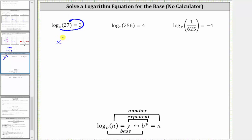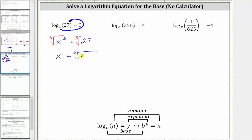To solve the equation x cubed equals 27, we need to solve for x by undoing the cube. We'll take the cube root of both sides of the equation. The cube root of x cubed simplifies to one factor of x. We have x equals the cube root of 27, and 27 equals three times three times three, or three cubed, which simplifies to one factor of three, giving us a solution of x equals three.